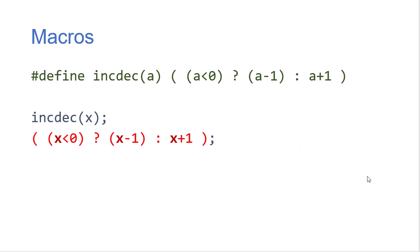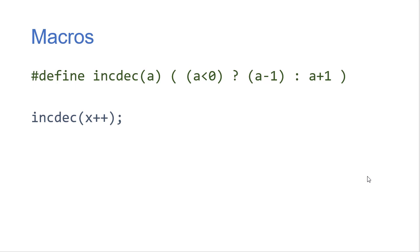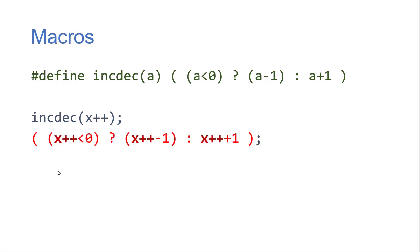Now the problem here becomes if I do something like incdec x plus plus. Here we're incrementing x but remember we're not just incrementing x in this case. Macros get handled by the preprocessor which happens before the code executes. So this is a code replacement. This gets replaced with x plus plus less than 0 and then it says x plus plus minus 1 x plus plus plus 1.